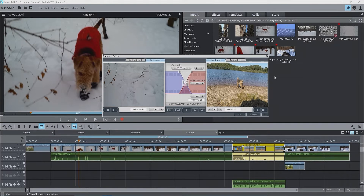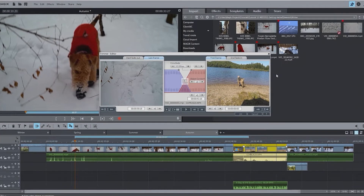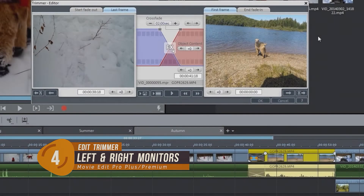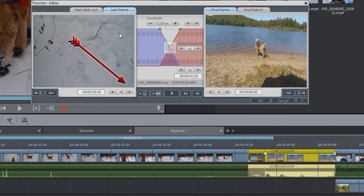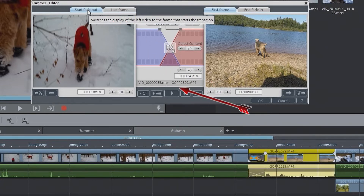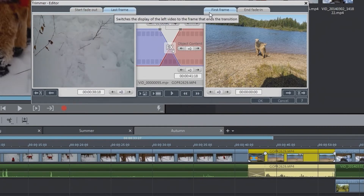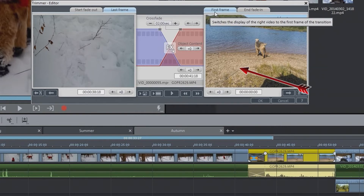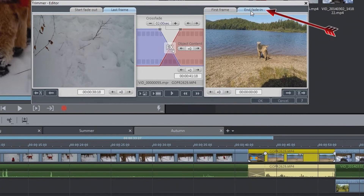On the timeline, the clip is selected including the transition at the left end. The Edit Trimmer is concentrated on the transition zone. In the trimmer, the left side corresponds to the left clip and the right side corresponds to the right or selected clip. The left window, Start Fade Out tab, corresponds to the start of the transition of the left clip. The second tab corresponds to the last frame of the left clip. The right window, First Frame tab, corresponds to the first frame of the right or selected clip. The second tab, End Fade In, corresponds to the end of the transition of the right or selected clip. Thus you can quickly see the transition start and end points of each clip.